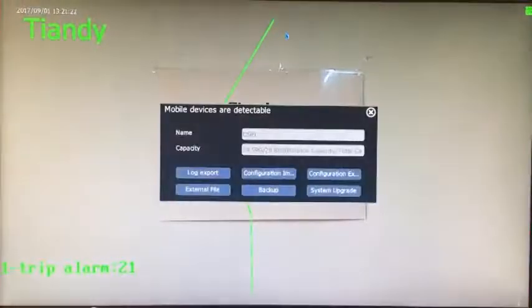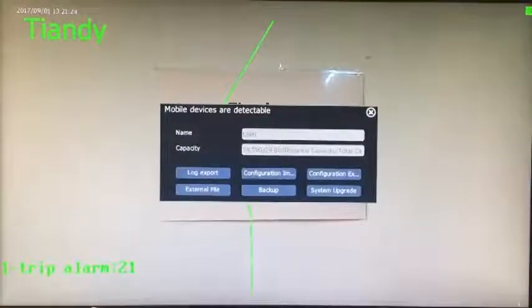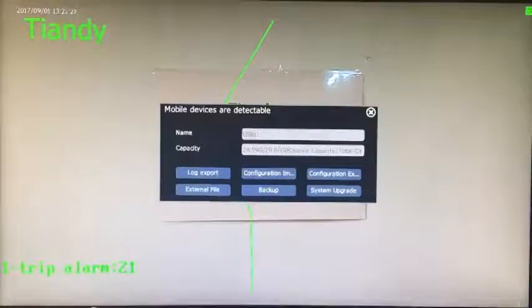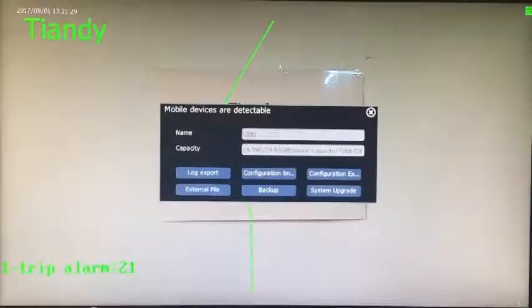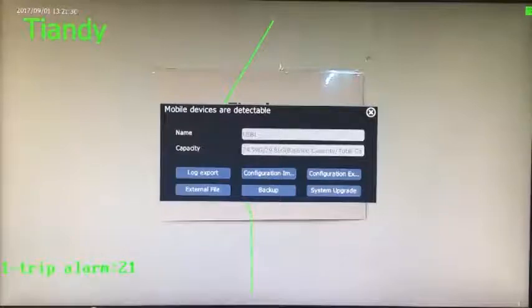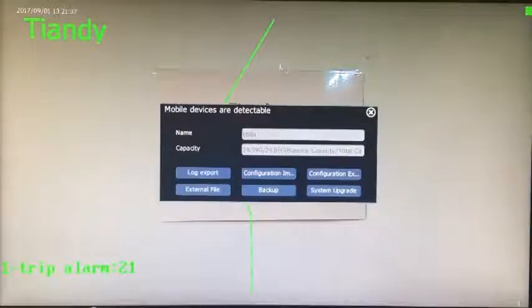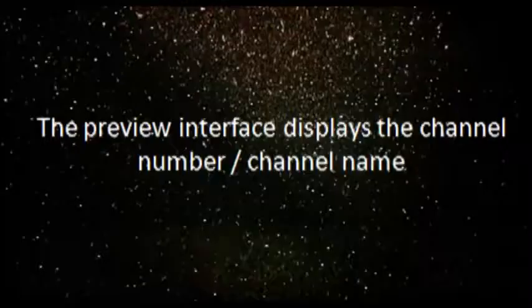As you can see, we plug into the USB and there is a window that pops out. After we insert the USB, the interface will automatically pop up the operation wizard, which is convenient and quick. Purpose: quickly locate whether the USB is inserted.